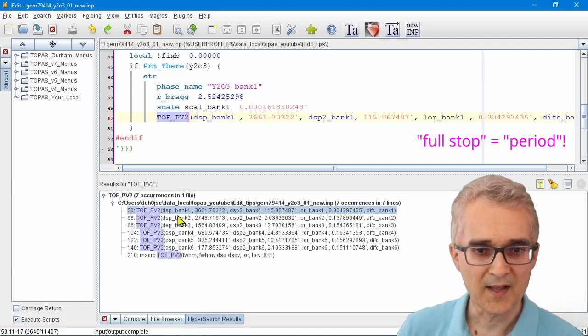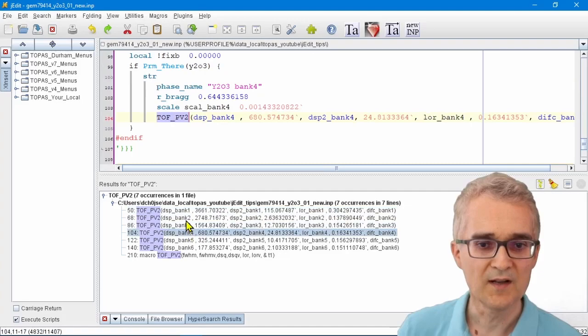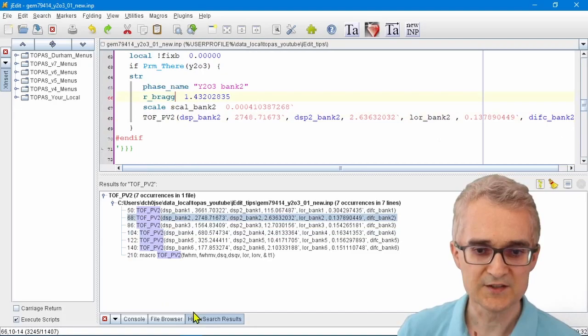That lists at the bottom all the places in the file where I've got this particular line entered. I can see the peak shape for bank one, bank two, bank three, bank four. If you want to look at one of them, just double click on it and you jump to that part of your input file. Alt+period is a really quick way of working.